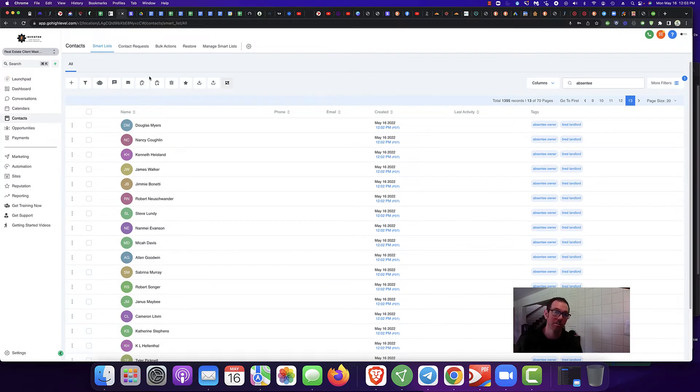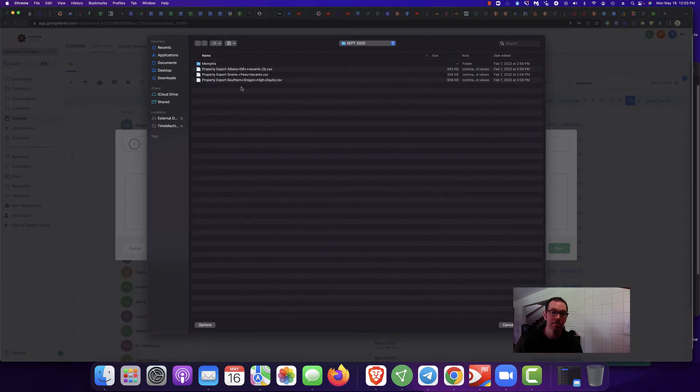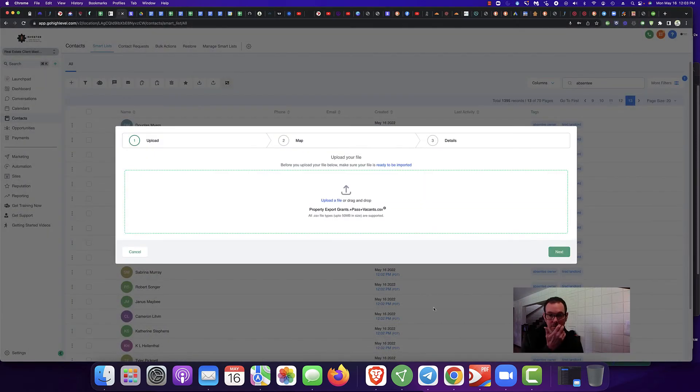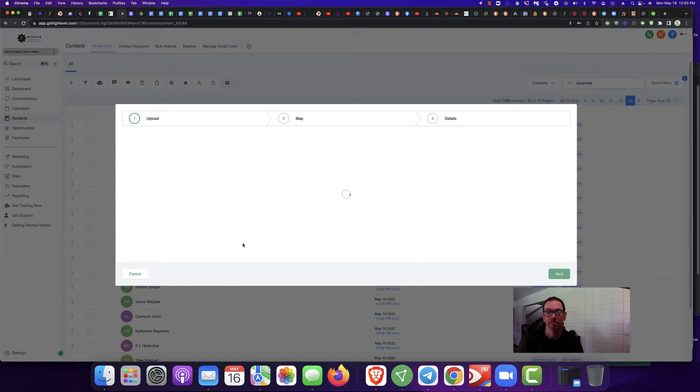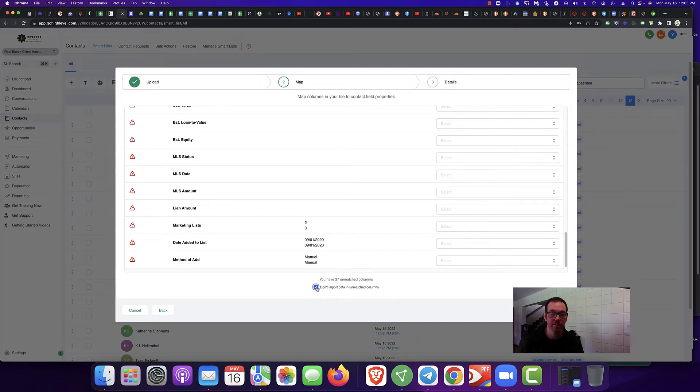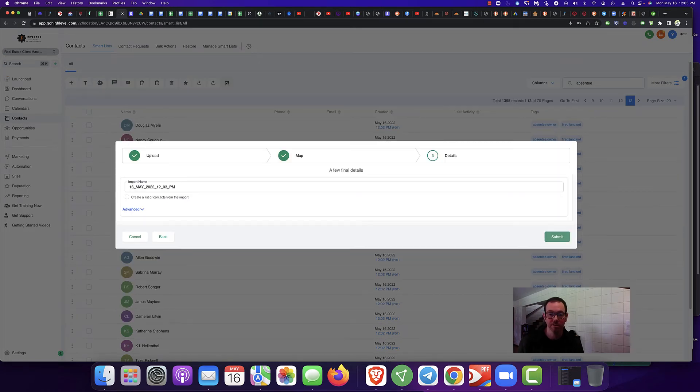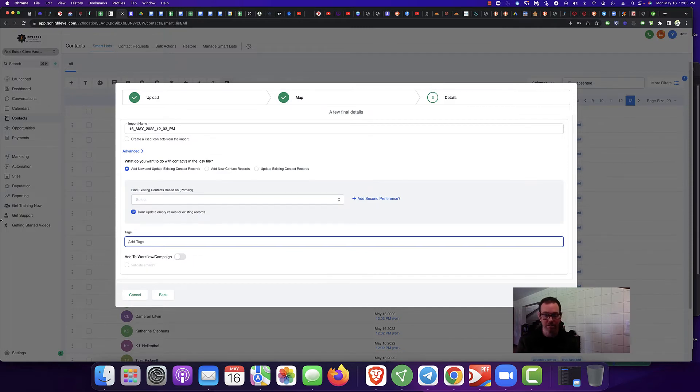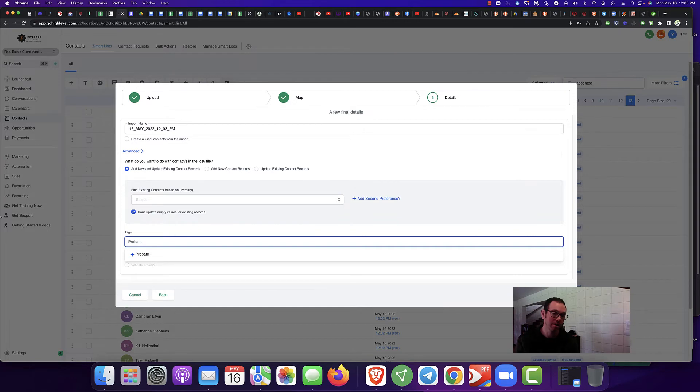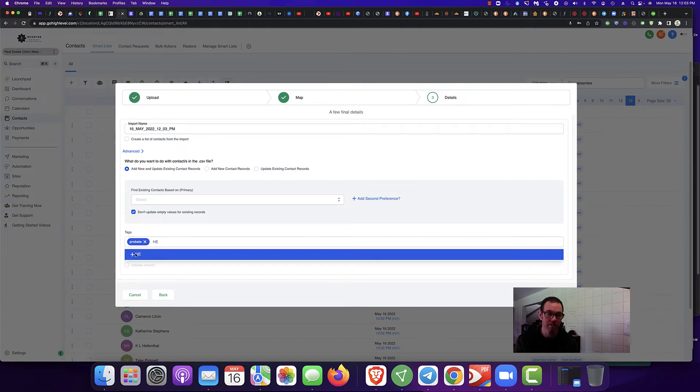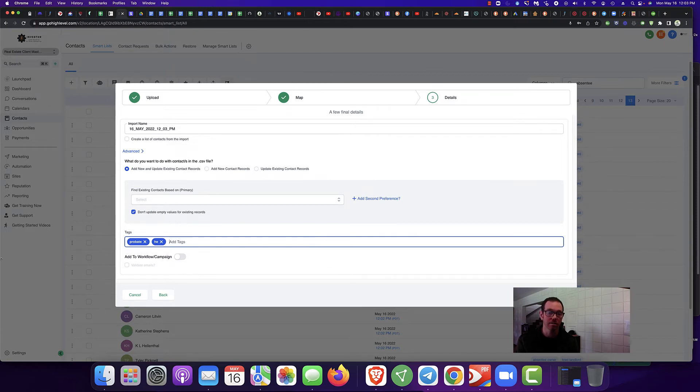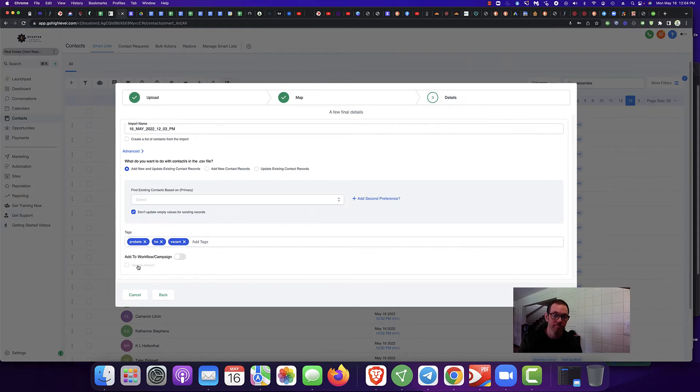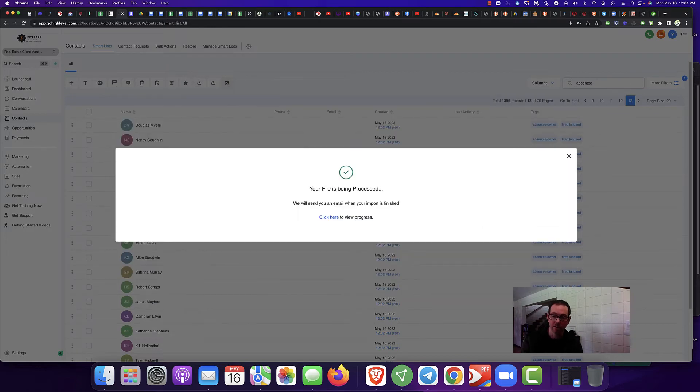So if I upload this list again, I'll show you how that works. We'll just go like this. I'm going to go next. So for the sake of showing you this, I'm just going to go through here and import this list. I'm going to say Advanced. I'm going to tag it again. I'm going to say Probates. Probate. And I'm going to say Equity. And I'm going to say something else. Let's call it Vacant. All right. So we're going to submit.